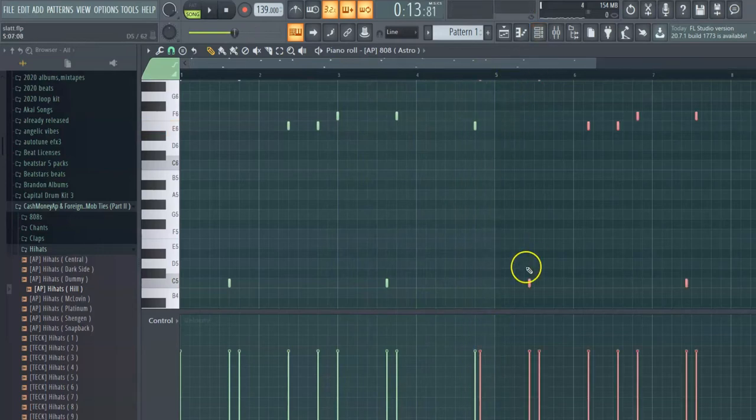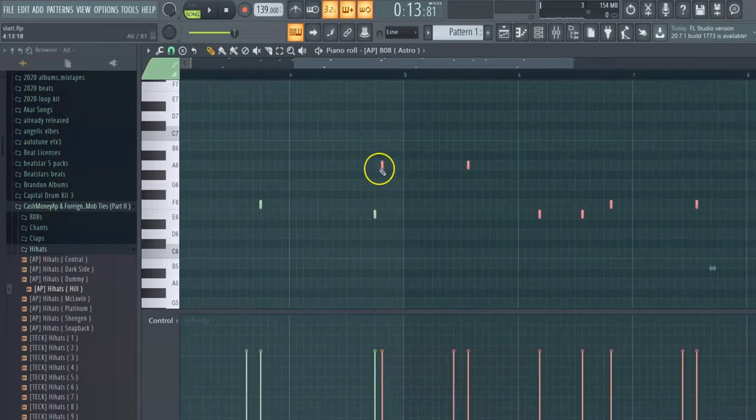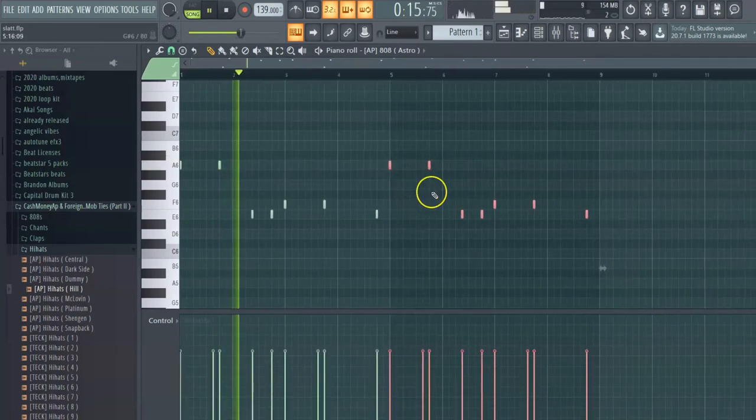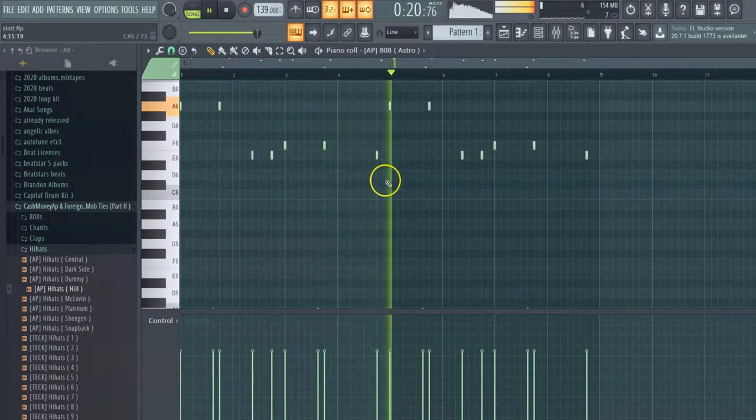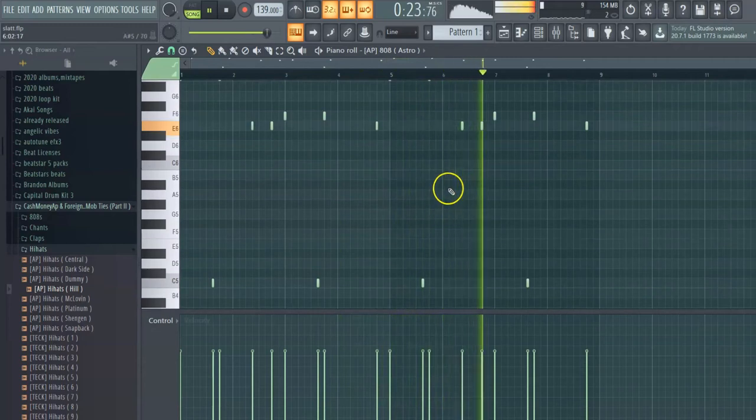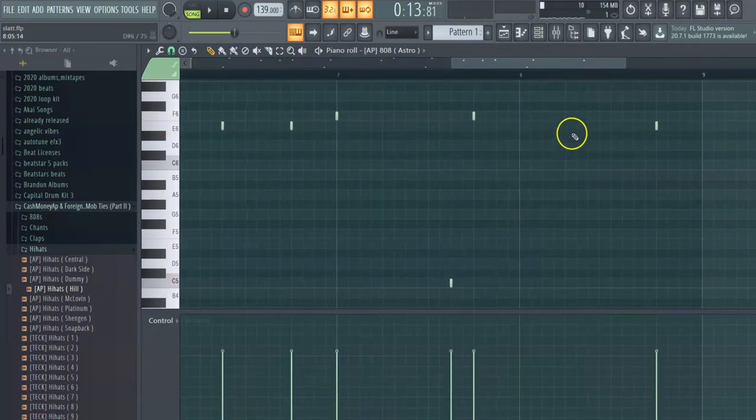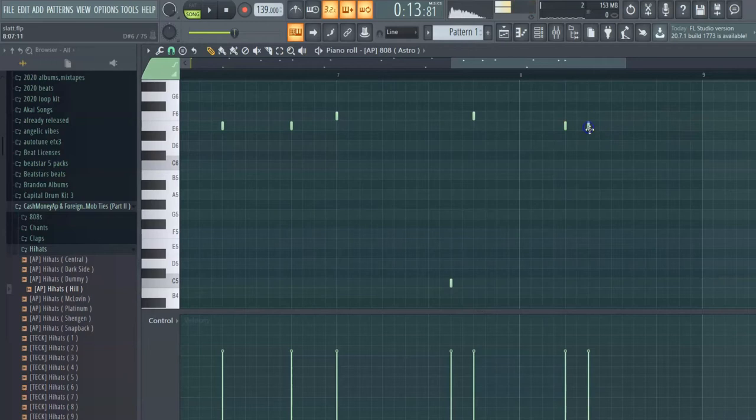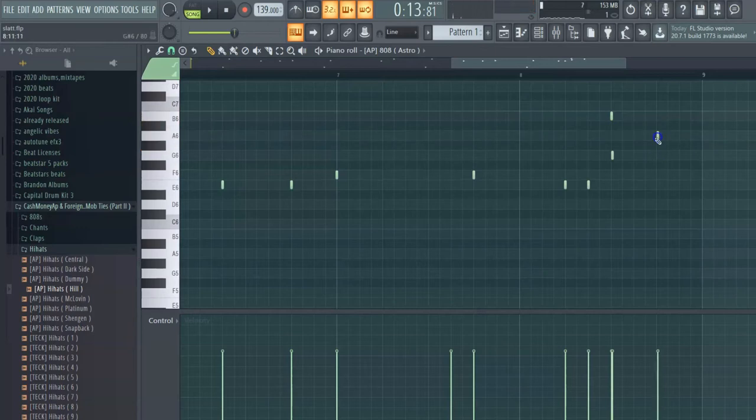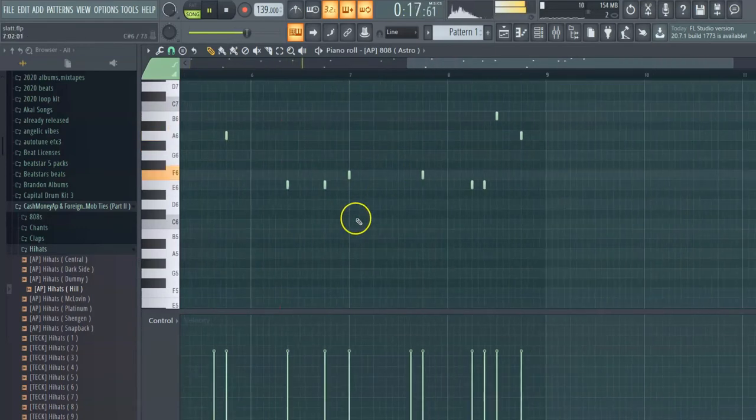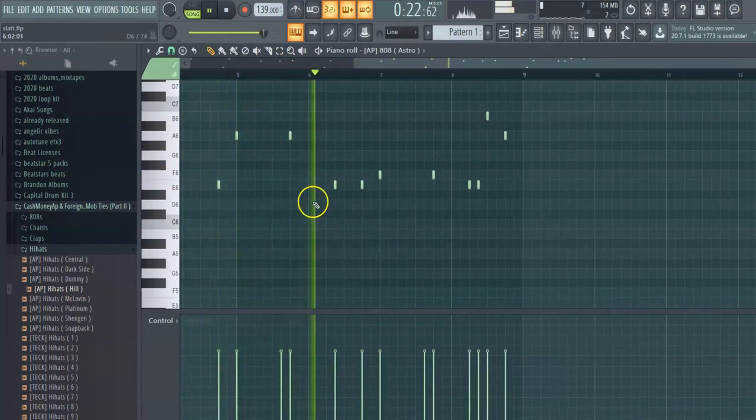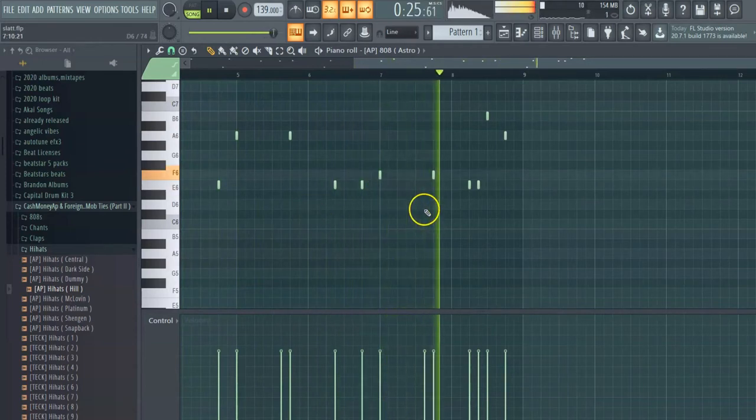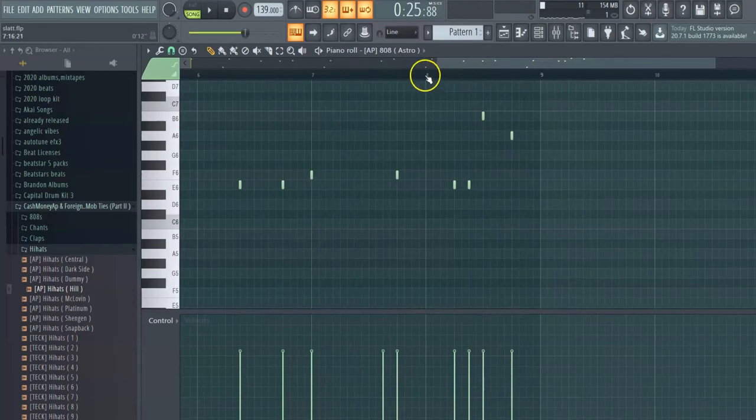Just like that boom and then we're gonna copy it over. I like to get creative.